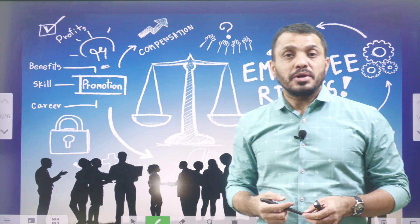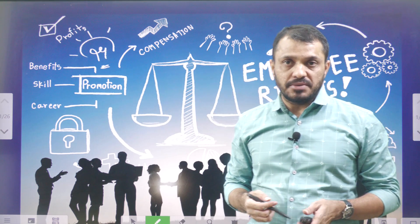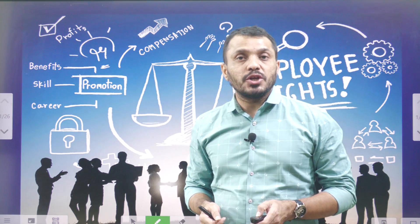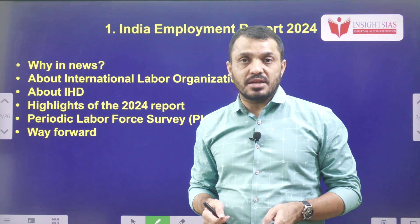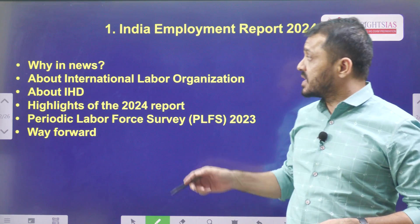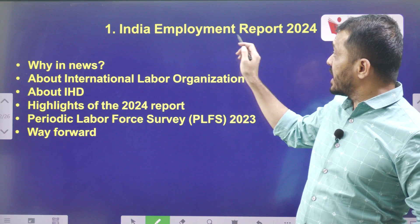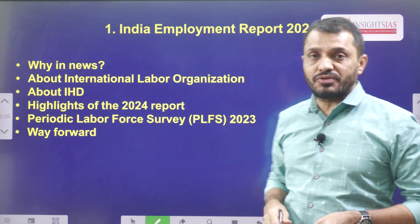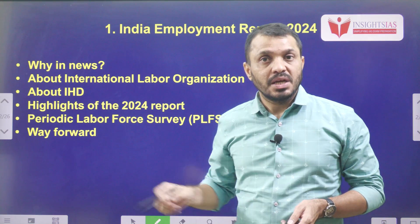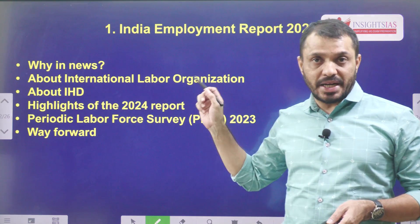Hello friends, welcome to Inside Saigon initiative. In today's video, we are going to discuss about a topic that is India Employment Report 2024. This is our topic name.